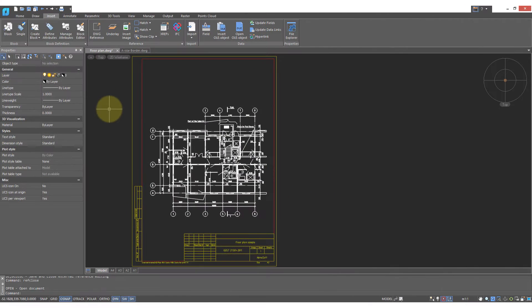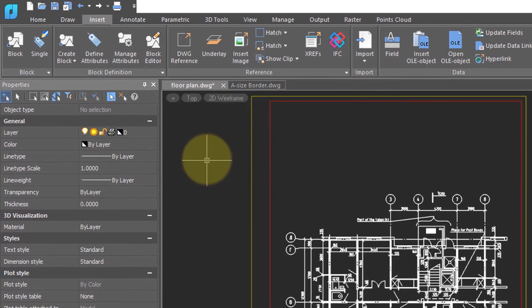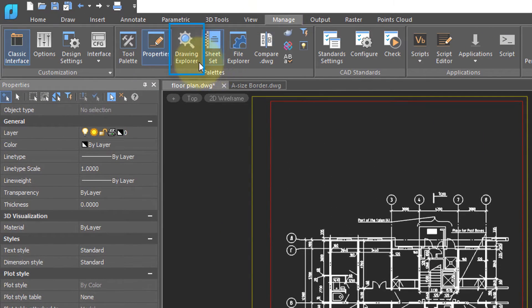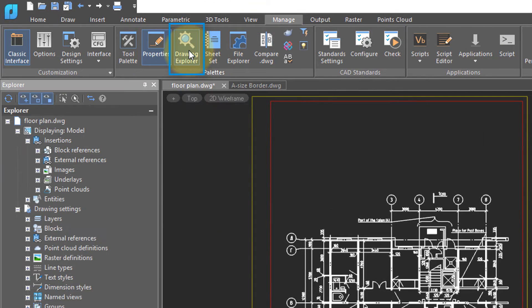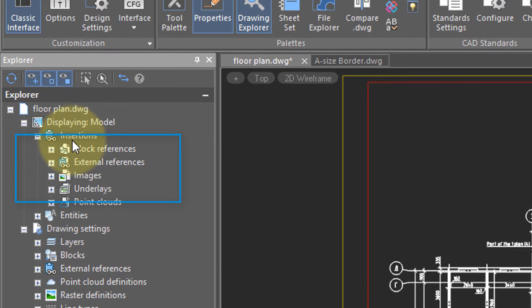If you don't want to see the External drawing, then click on the Manage tab, choose Drawing Explorer, and here you'll see a list of all the elements that are in your drawing.